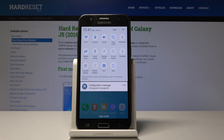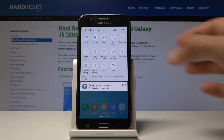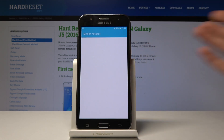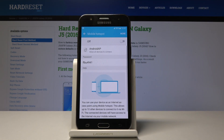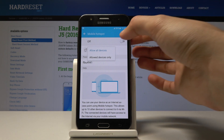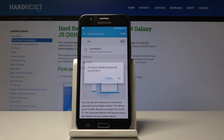You can tap it to enable it by default as it is set, or you can also hold it to go into the settings of portable hotspot where you can also enable or disable it.